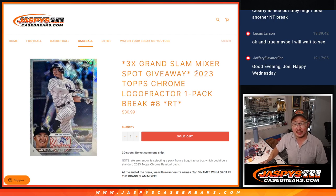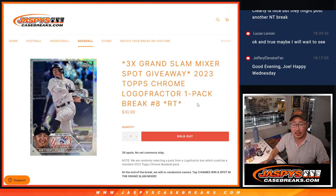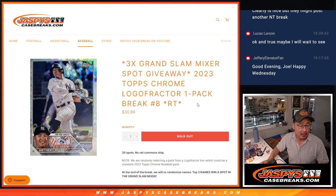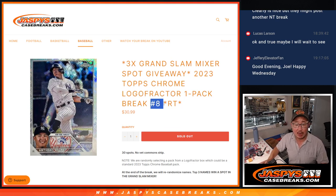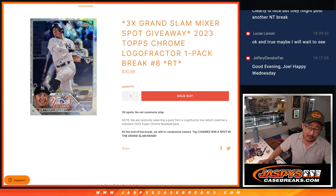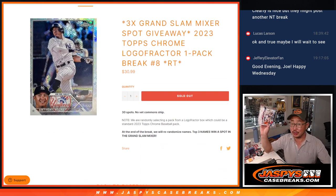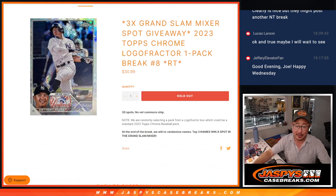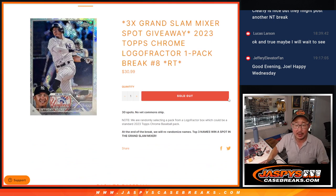Hi everyone, Joe for Jazby's Case Breaks dot com coming at you with a 2023 Topps Chrome Baseball pack, or a pack from a Logo Fractor box. This is random team number eight. Remember, we're randomly selecting a pack from a Logo Fractor box, which could still be a standard pack of Topps Chrome Baseball, just keep that in mind.